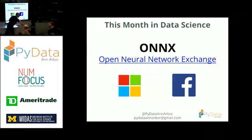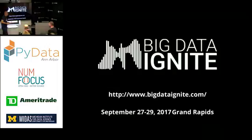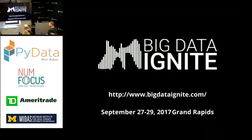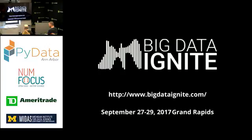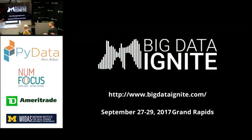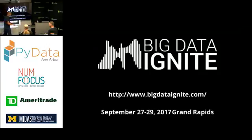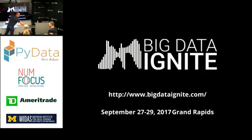And also the Big Data Ignite nonprofit group out of Western Michigan reached out. They're having a conference out in Grand Rapids from September 27th to 29th. Registration is open. They also offered some discounts. So if you're interested in attending, shoot us a message and we'll get the coupon code to you. This is bigdataignite.com.